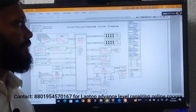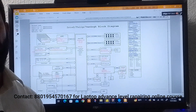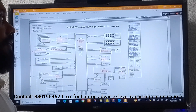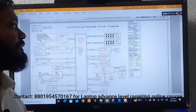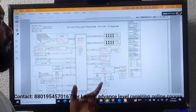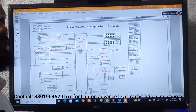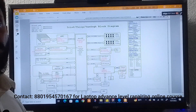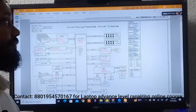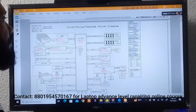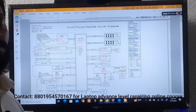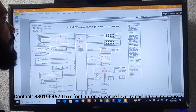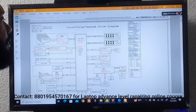Watch till the end. I will show you how to read the schematic diagram. I am using the software named Foxit PDF reader — this is a very good PDF reader. You can also use Adobe PDF reader.